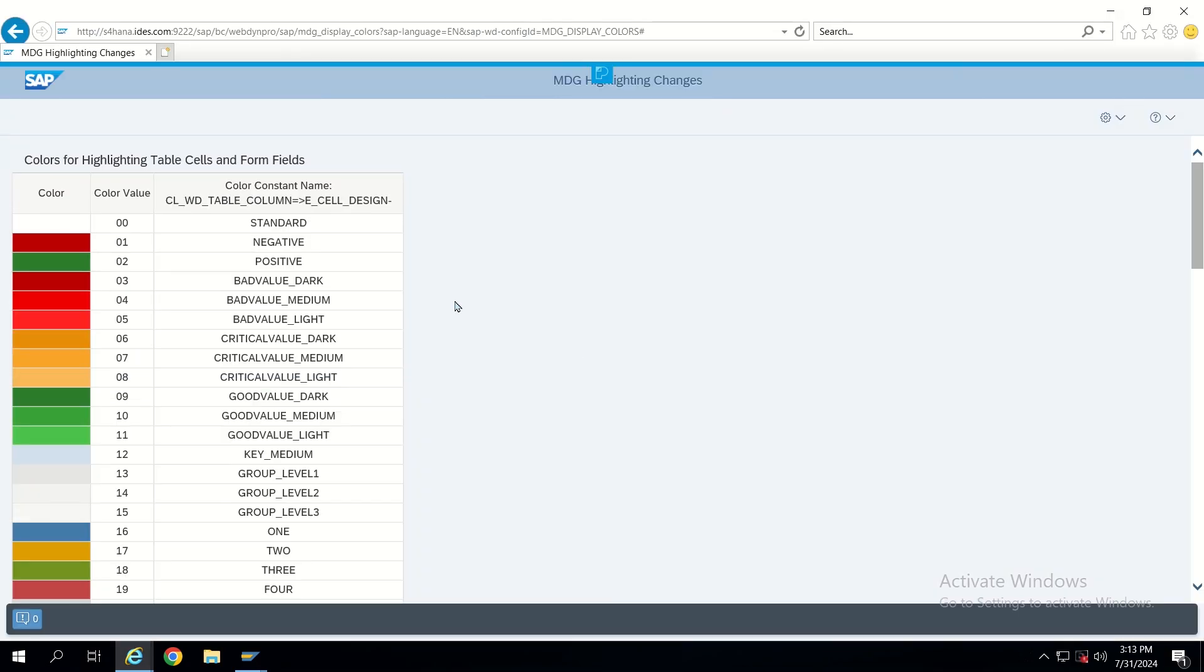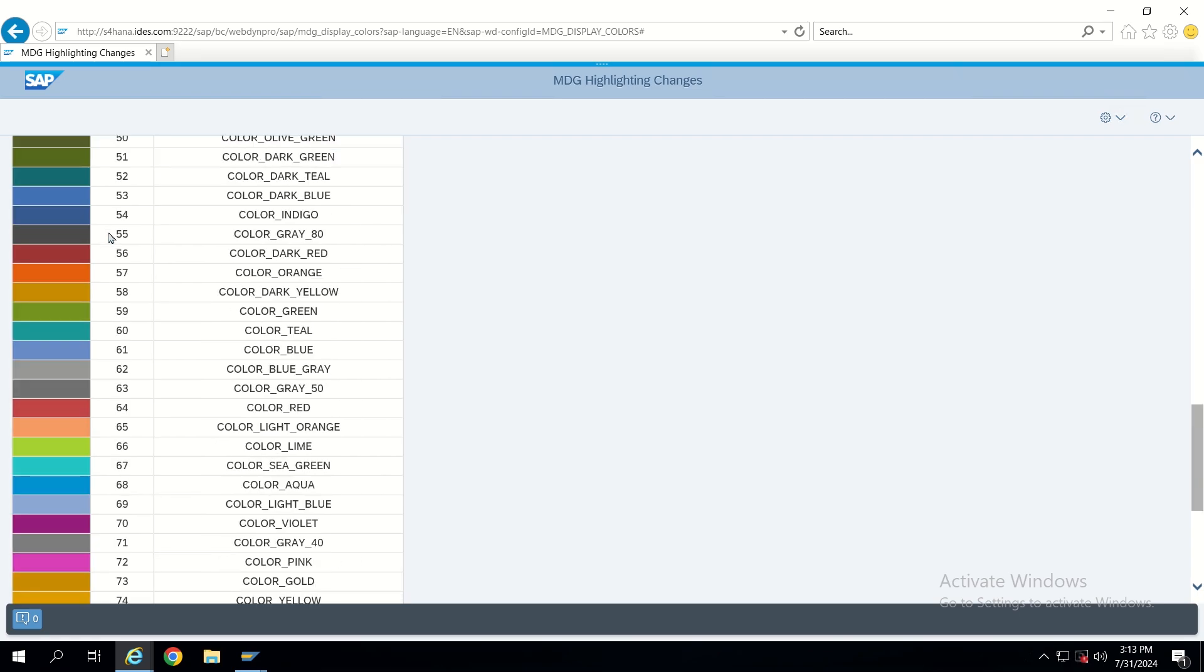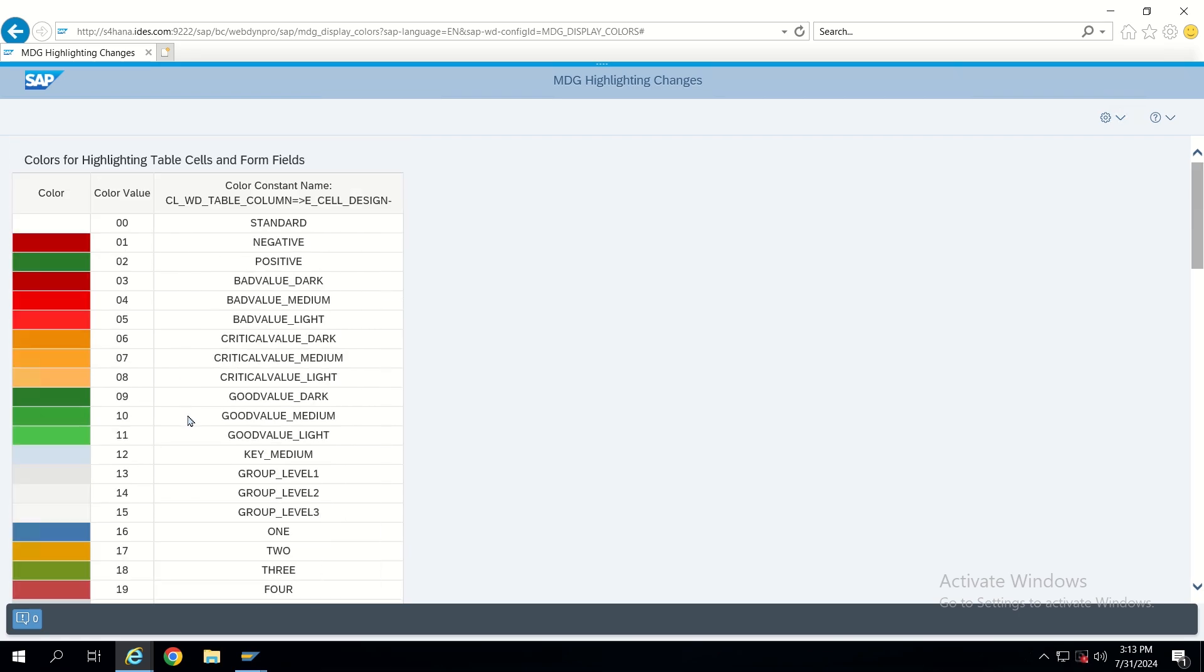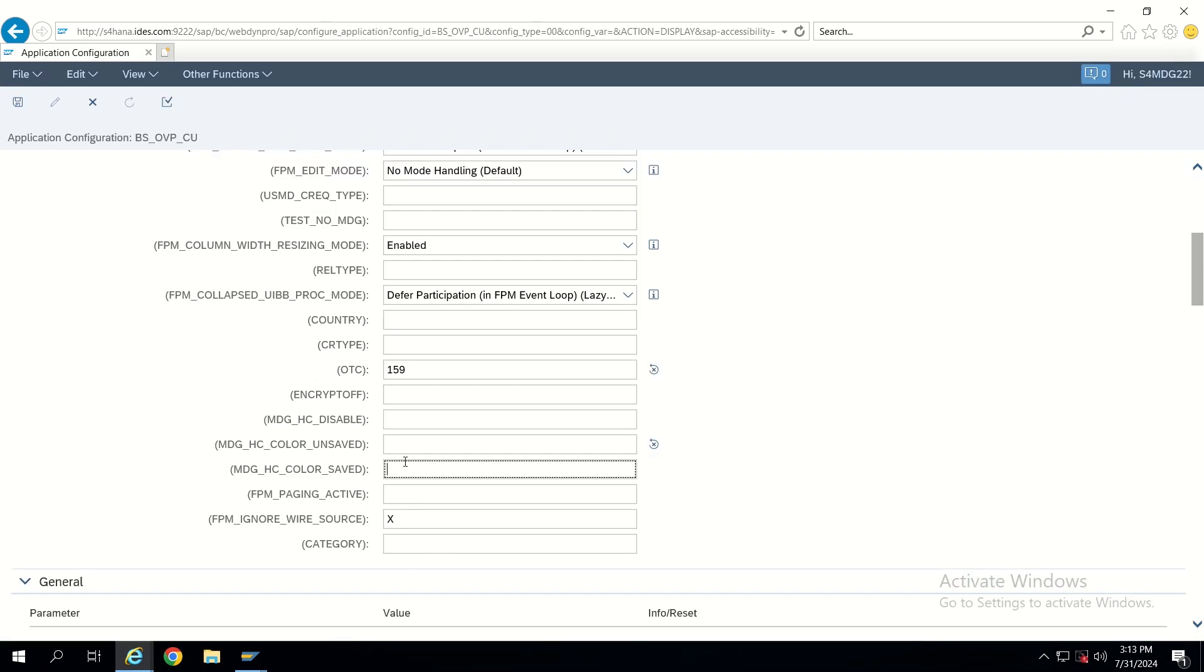Because it has application configuration, let's go here. Click on test or execute. Now we will get all these values: color value, color constant name. We can get it here. Let's go down and choose any color. If we want to highlight it in red color, let's do this one: 05. I'm just copying 05 and pasting it here in color unsaved.